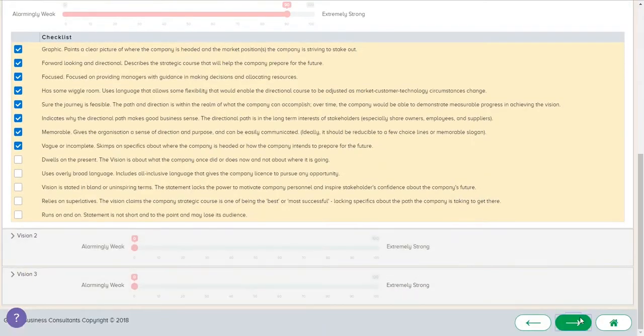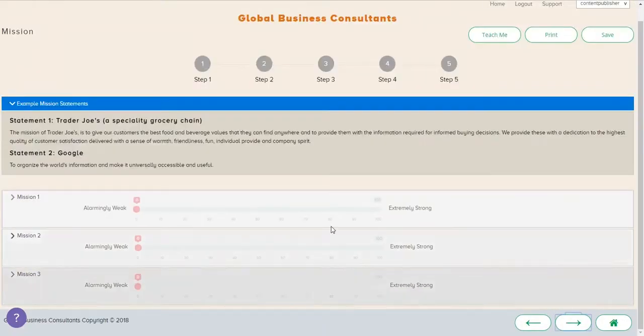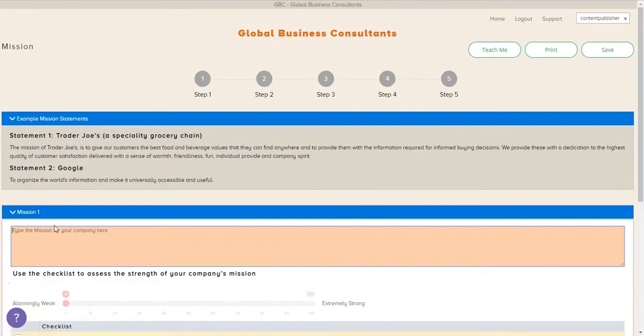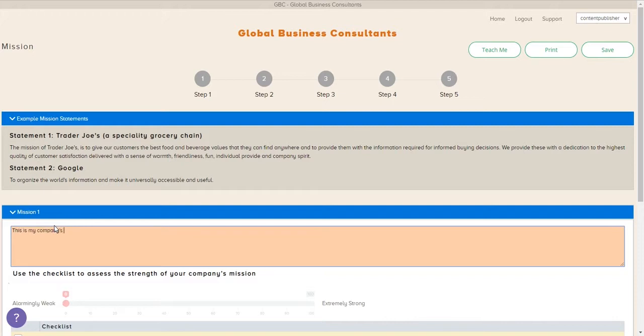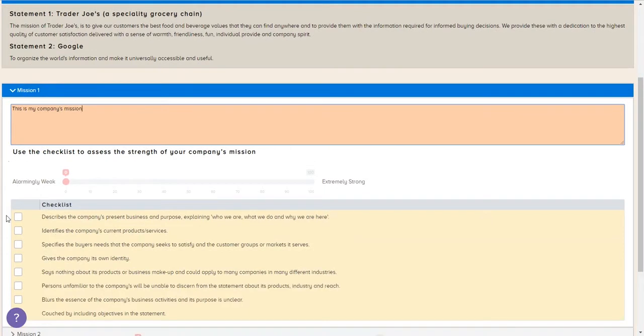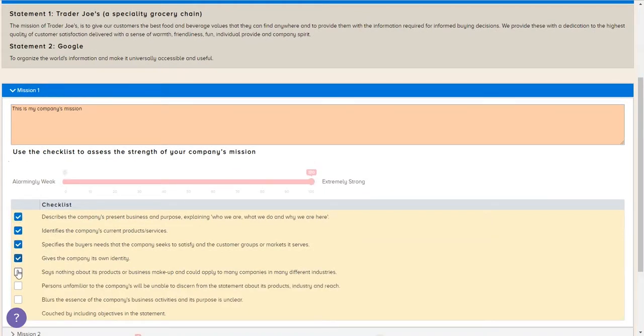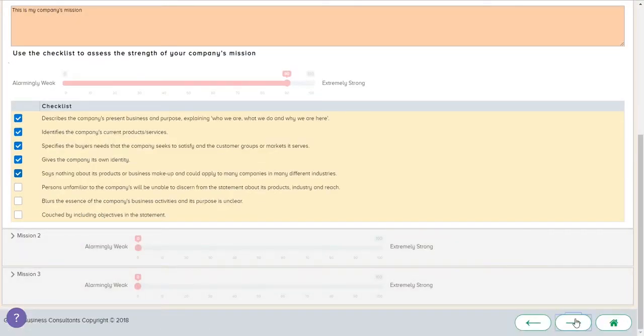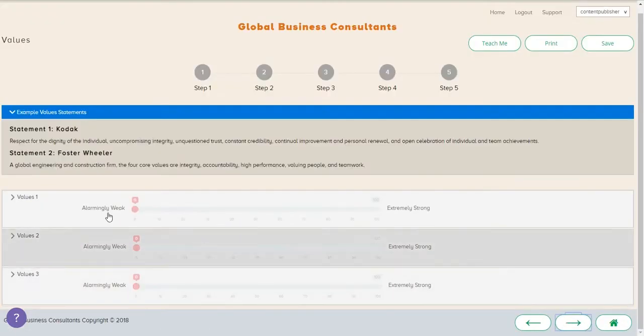Once we do that, we'll move to the next one. And here we're going to identify our mission statement. And you can see the tool gives you some options. For instance, they have Trader Joe's and Google's mission statements to give you some insights and inspiration in building your own mission. Once you type that in, there's a series of questions to determine whether this is a weak or strong mission statement.